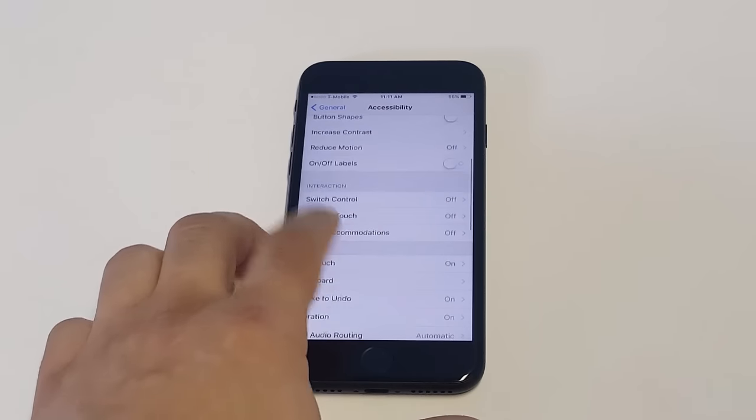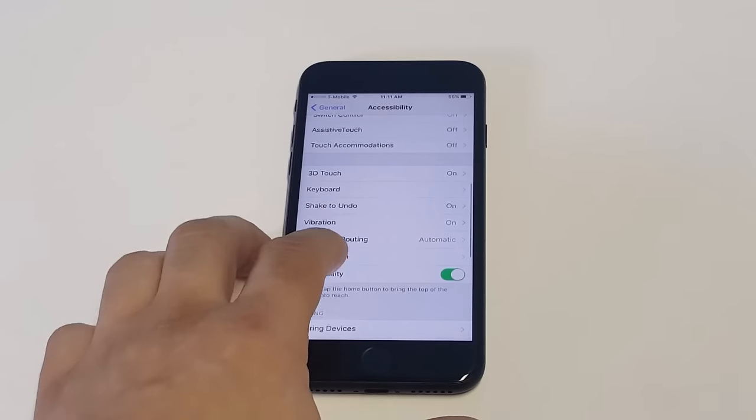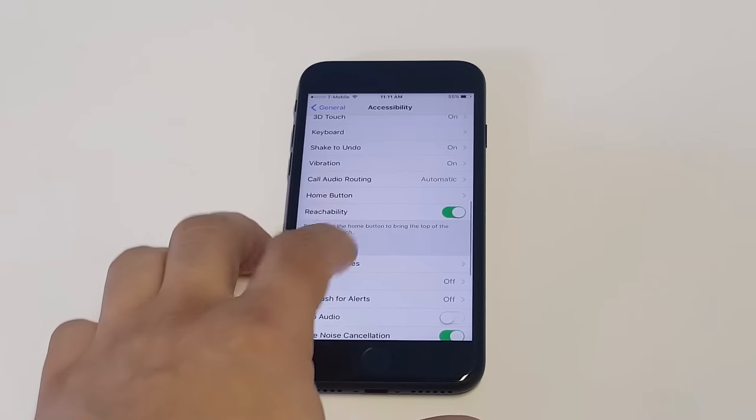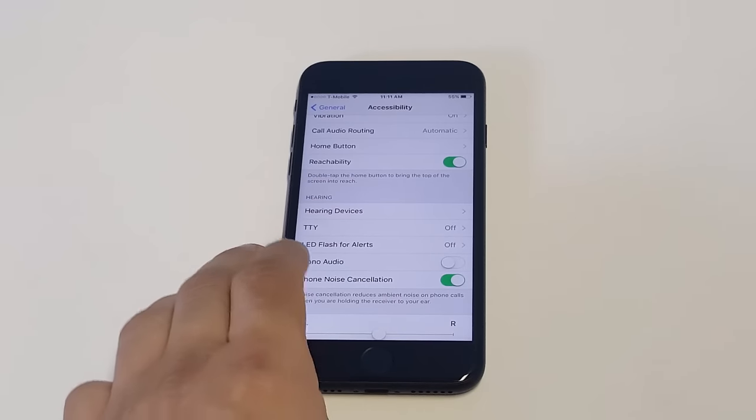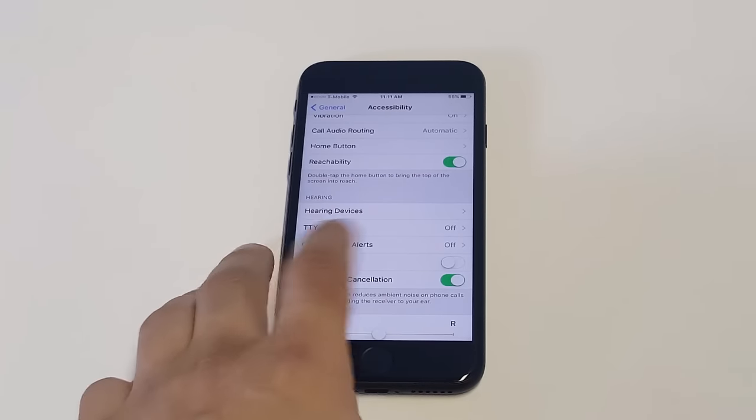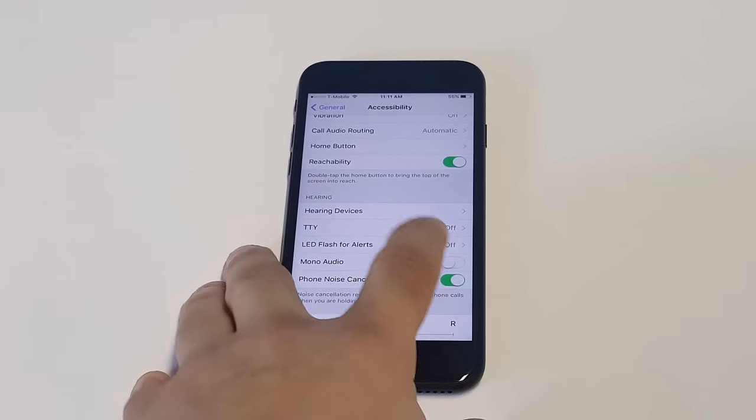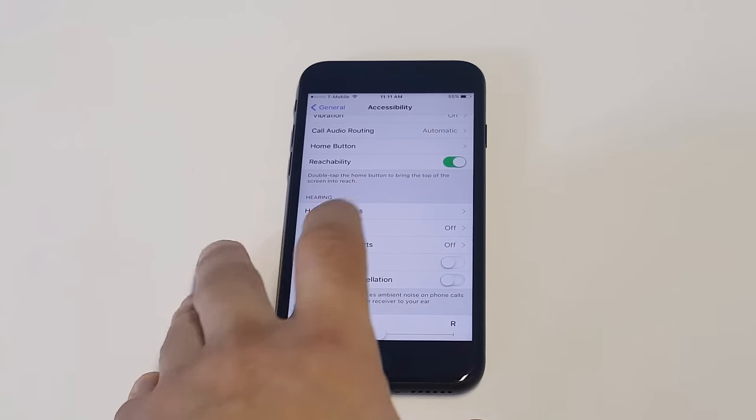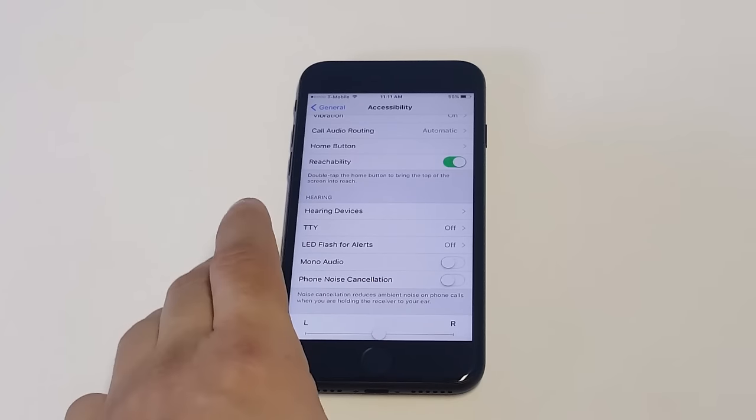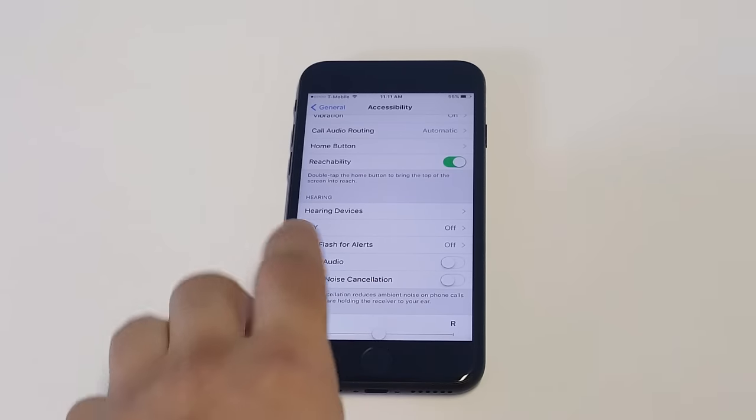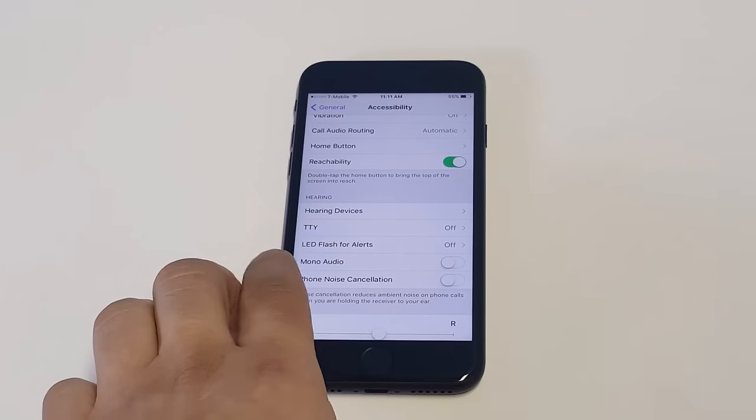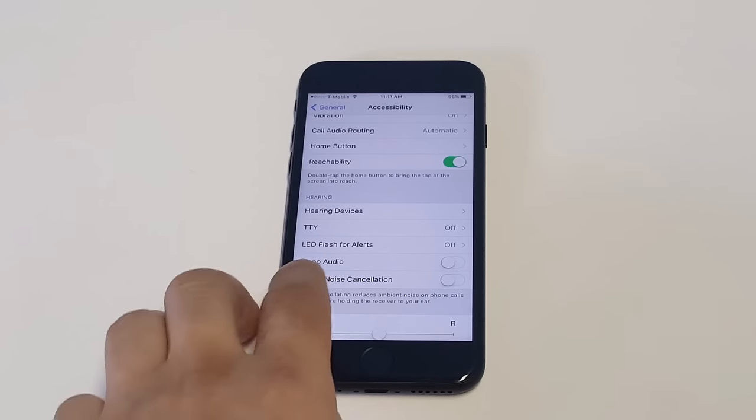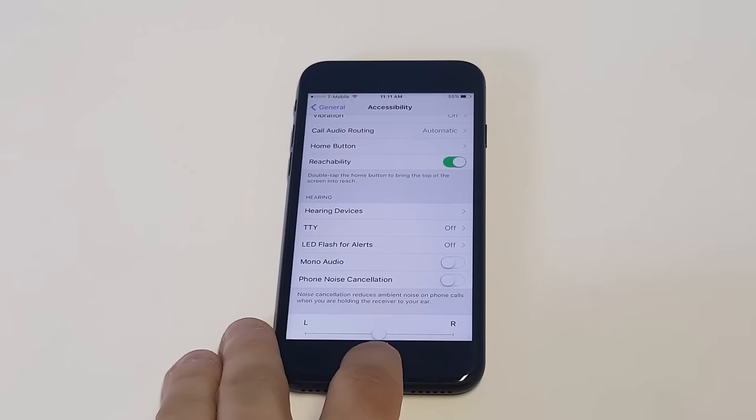and what you want to do now is turn off phone noise cancellation. Turning this off will make calls louder, and this is just a quick little tip you can do right here for in-call volume, so that'll help.